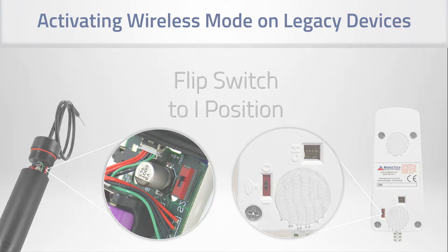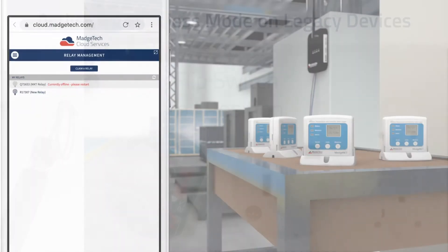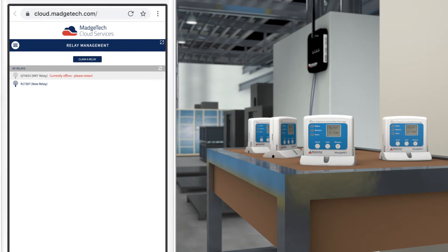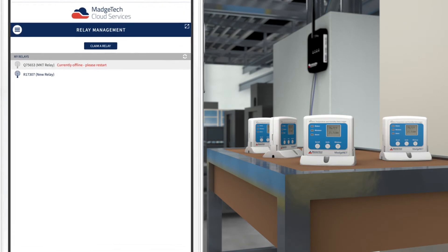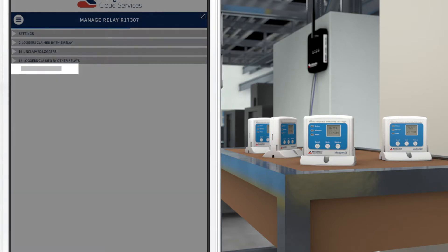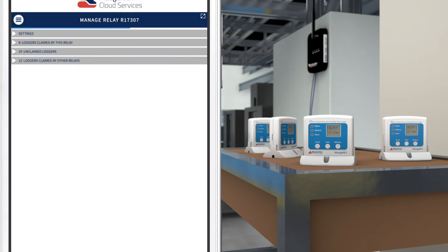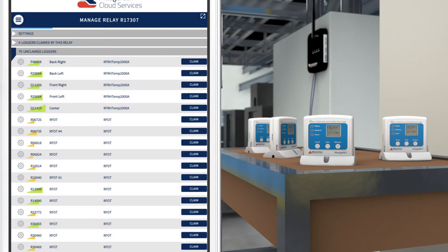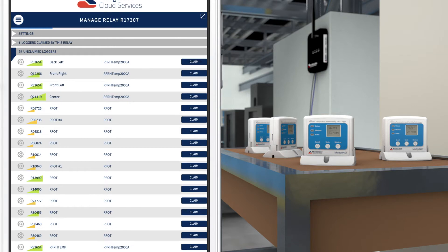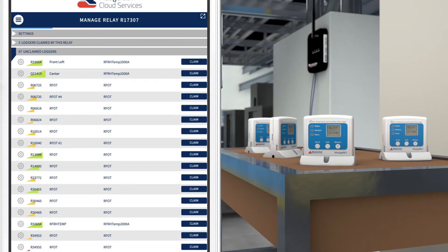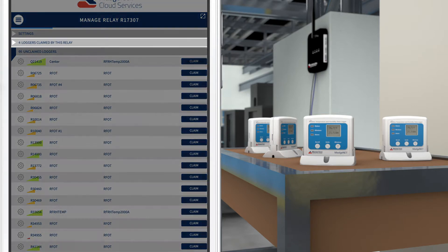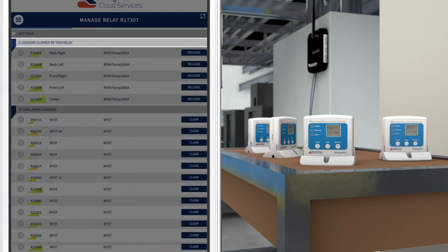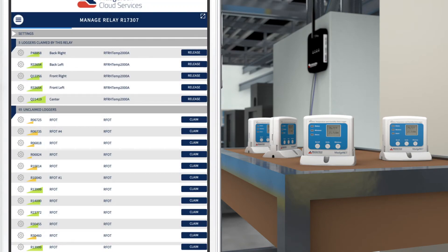Once all data loggers are in wireless mode, refer back to the web application at cloud.majtech.com and navigate back to the Manage Relays page if it's not still open. From this page, select the new relay. The claimed and unclaimed lists on this page will begin to populate with active data loggers within range. Expand the unclaimed loggers list. Click Claim on the devices intended for cloud monitoring. The claimed data loggers are now connected to this relay.